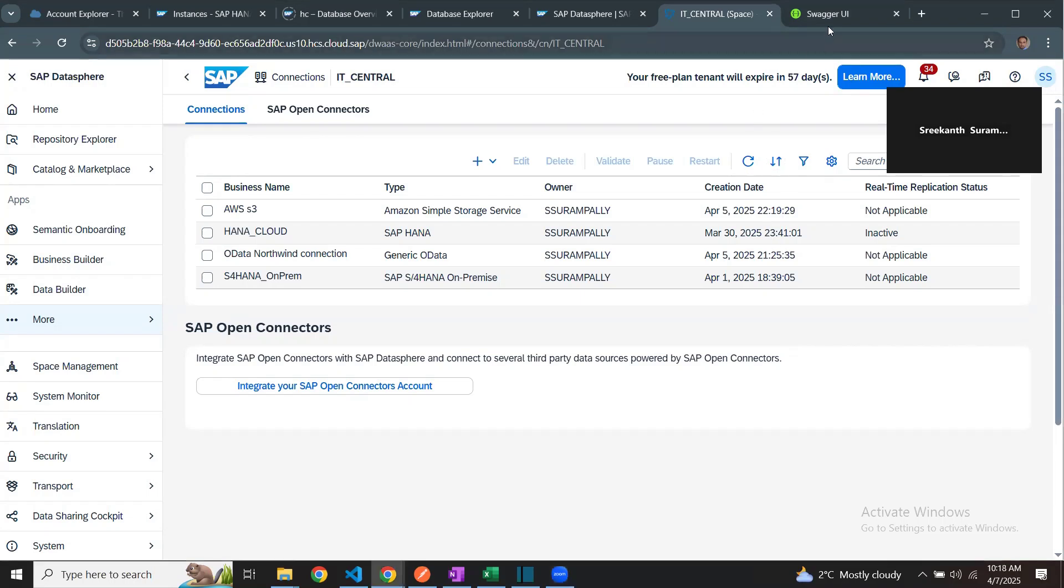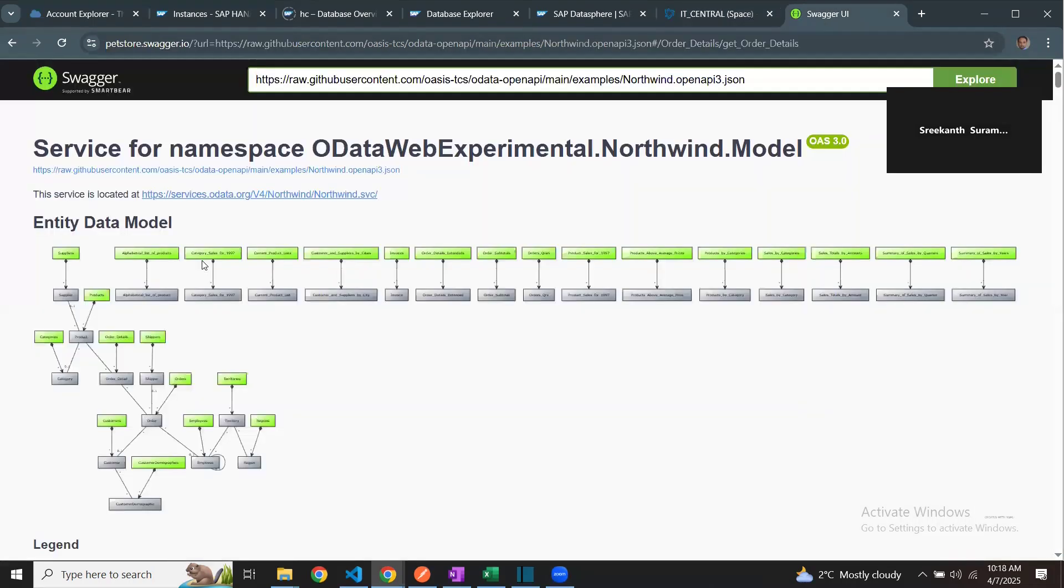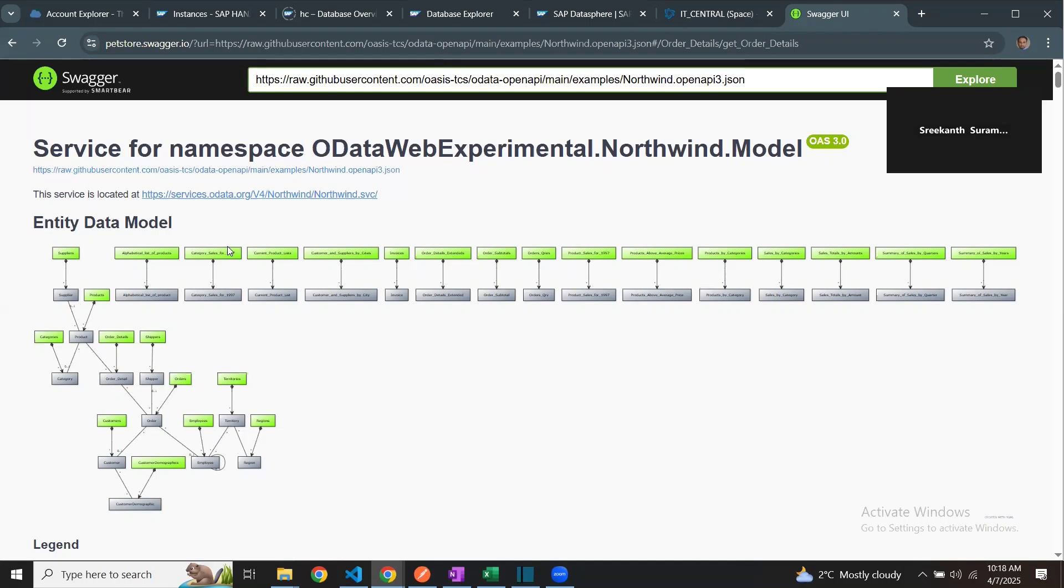In this demo session, we're going to read the Northwind OData service API and extract the data from those objects into Datasphere tables. This Northwind service API is a test one, so you can use it. No authentication required. It's publicly available.